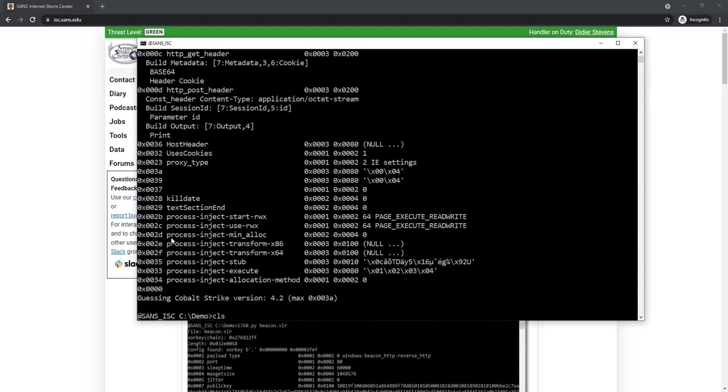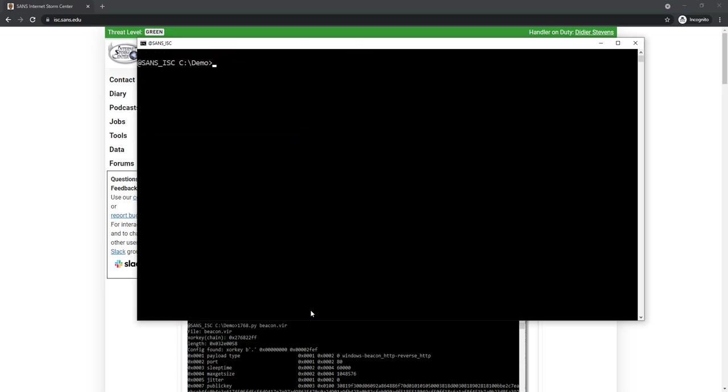That beacon that I just analyzed, as you can see, is version 4.2. I did execute that beacon. I ran it in a sandbox with internet access and let it communicate with the C2.